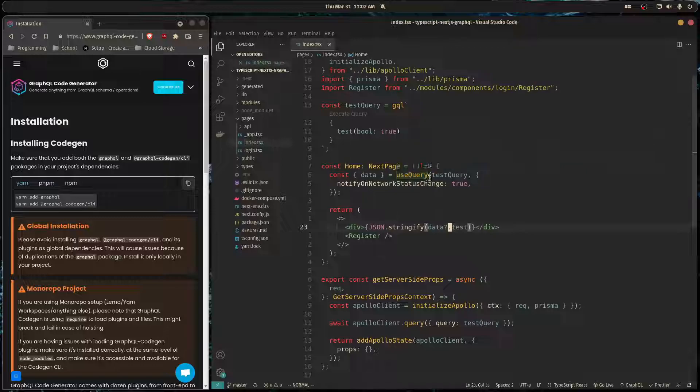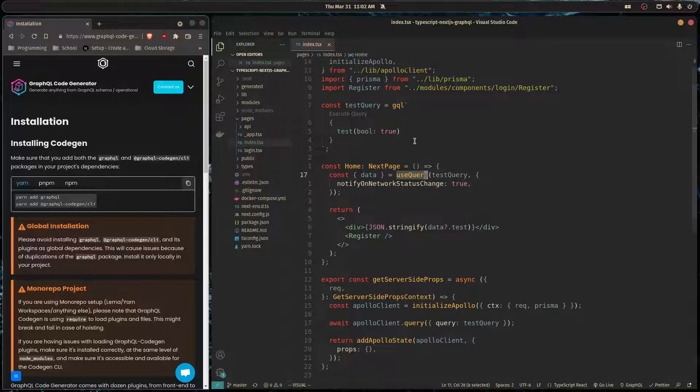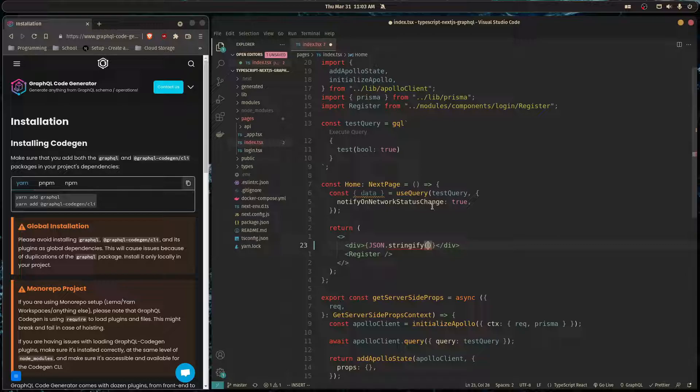What is going on guys, so in this video I'm going to show you how to get types working with Apollo Client. If you recall from last video, we're doing a useQuery and getting some data, but if you notice the data has a type of any, so when we try to access it, it doesn't tell us what fields this object contains.